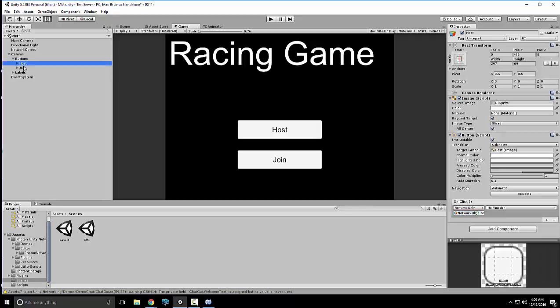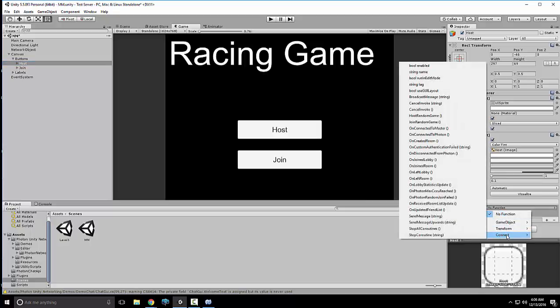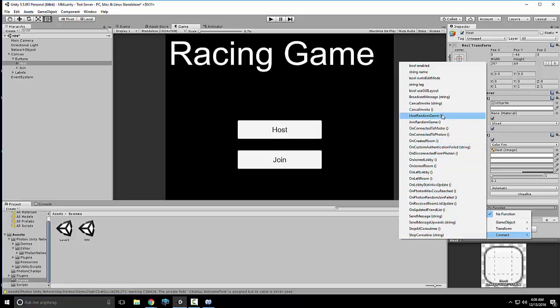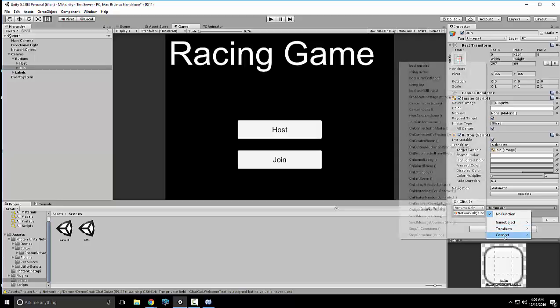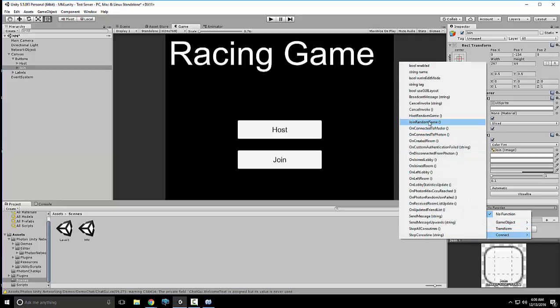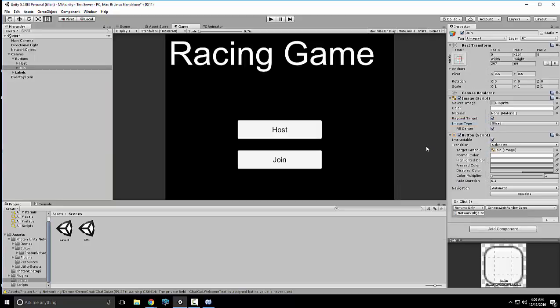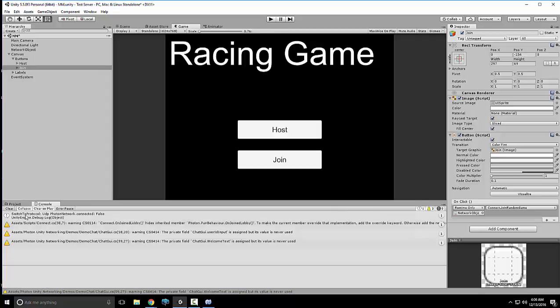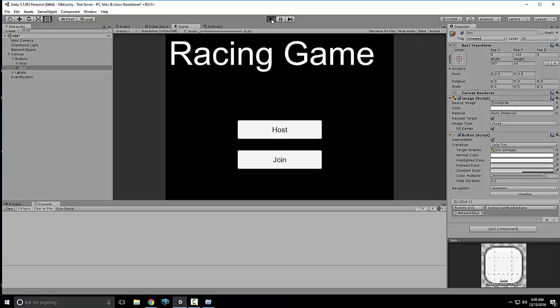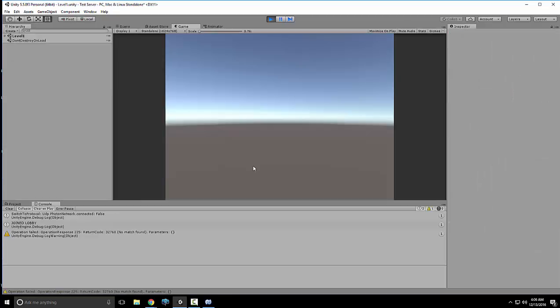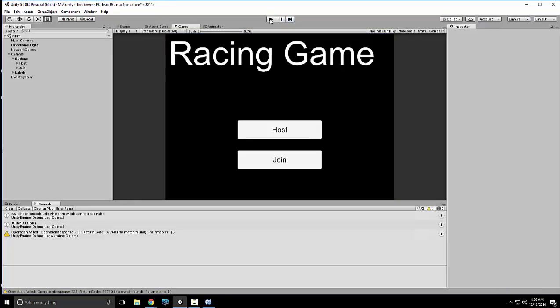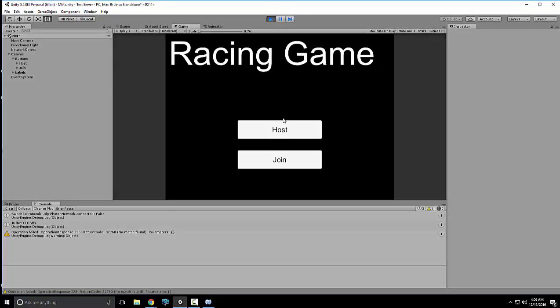Now what we want to do is we want to just minimize those. So now what we want to do is where it says OnClick on the button, let's go ahead and click both of them and hit this plus sign. So now we created an OnClick method or call. Now all we want to do is we'll come here and rename this. We'll just name it NetworkObject. So we just do that. Click on Host and Join and drag NetworkObject into this little none object slot.